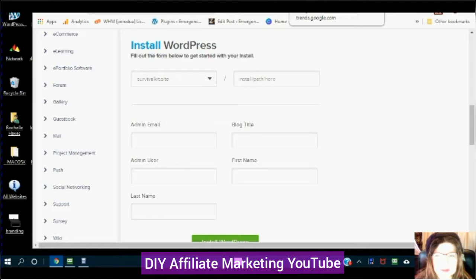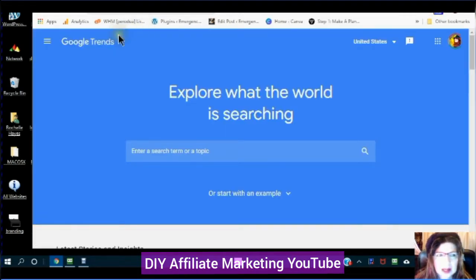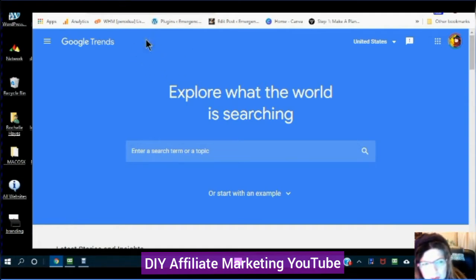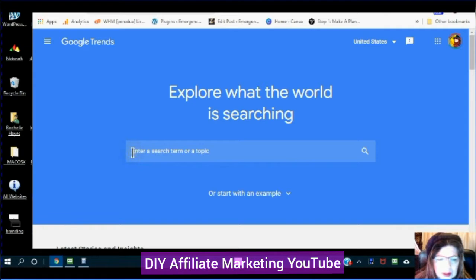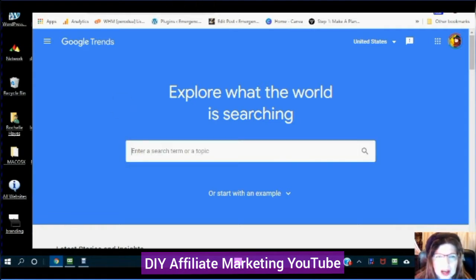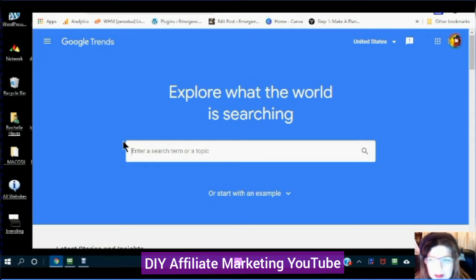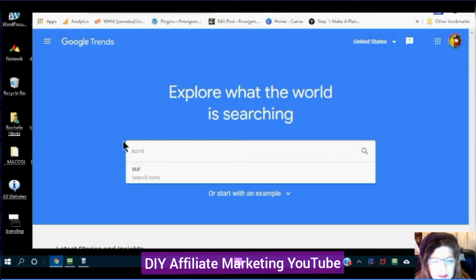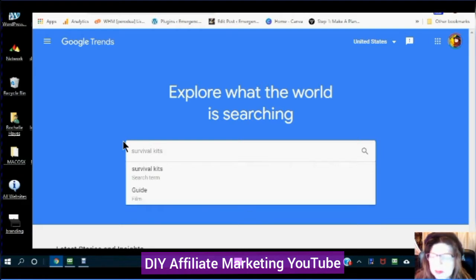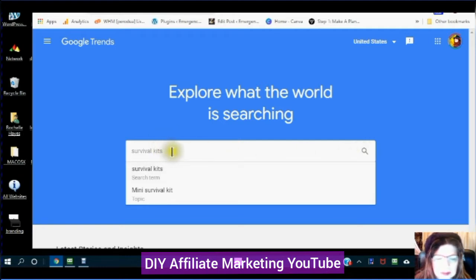Now step two is to go over to Google Trends — that is trends.google.com. Enter your search term, which is actually related to your domain name, the topic you have already done research on. I'm going to enter mine, which is 'survival kits.' There is a difference between your search term and your topic, so make sure you are comparing search terms.